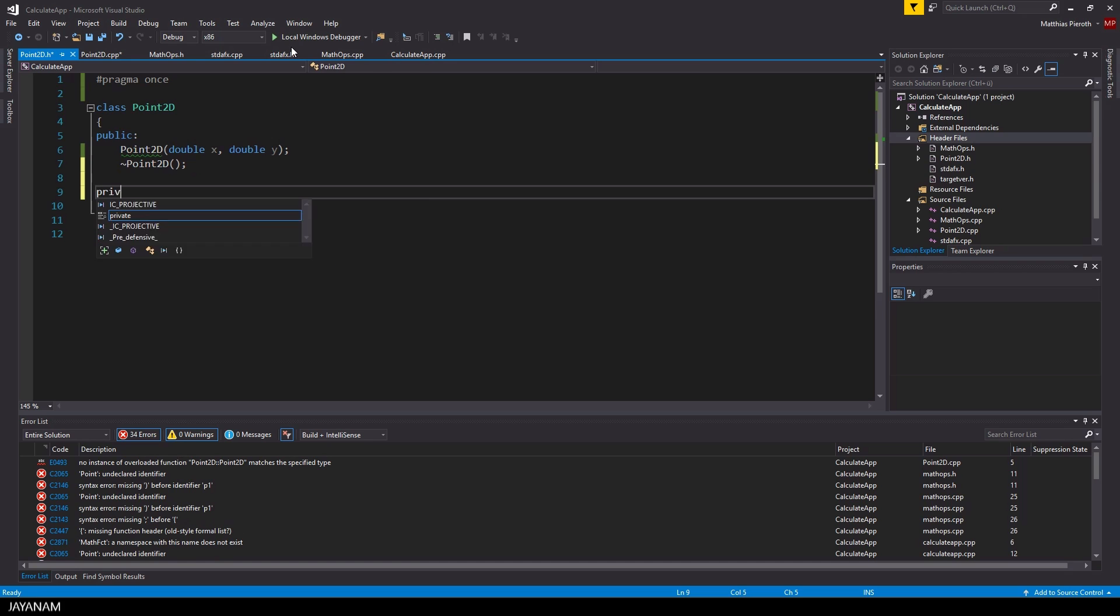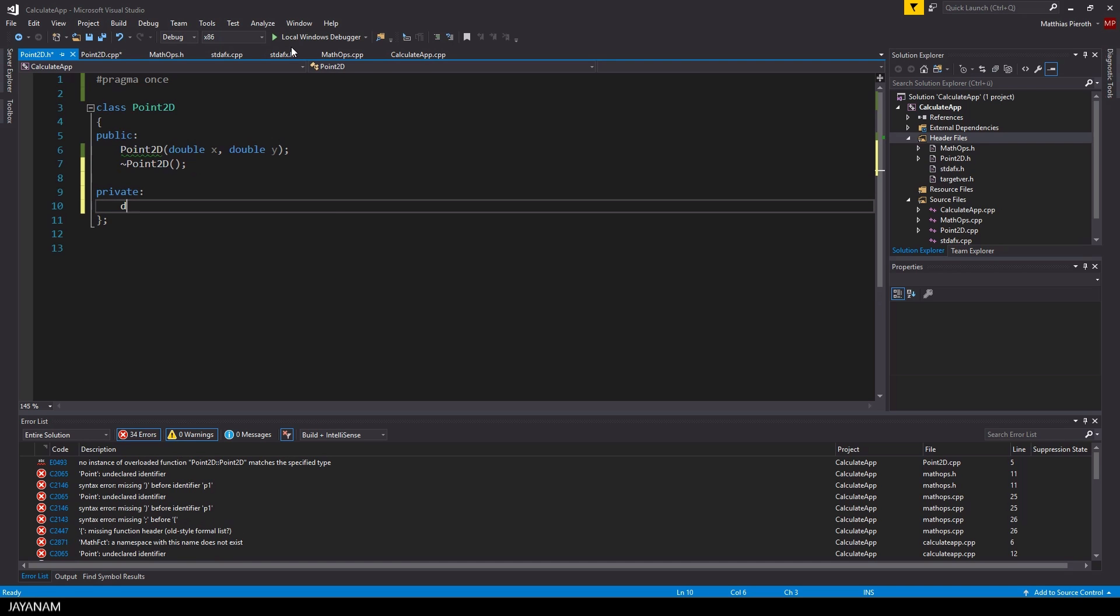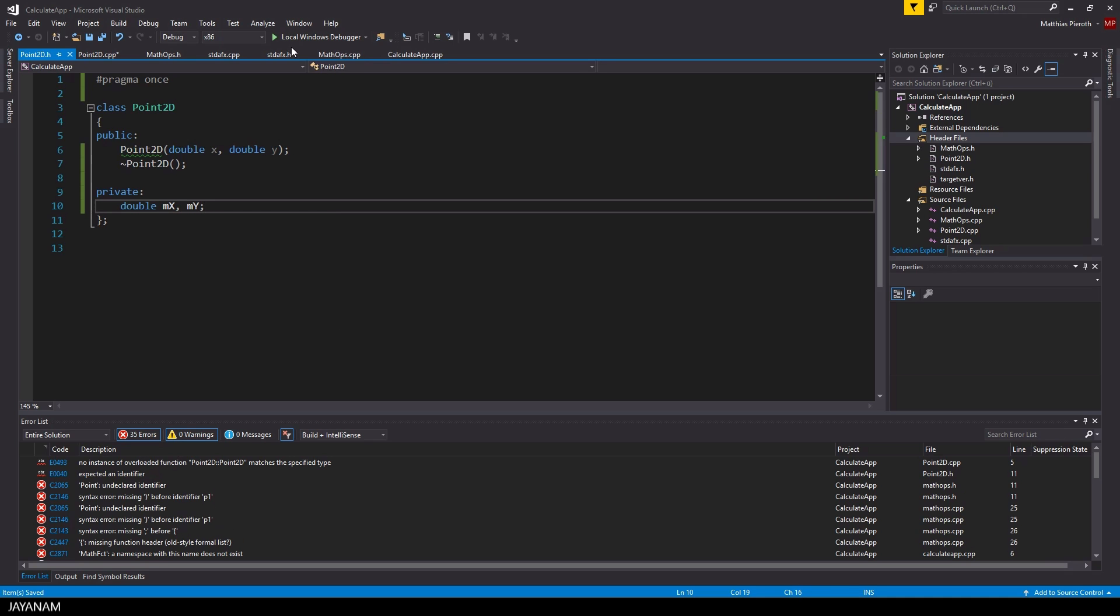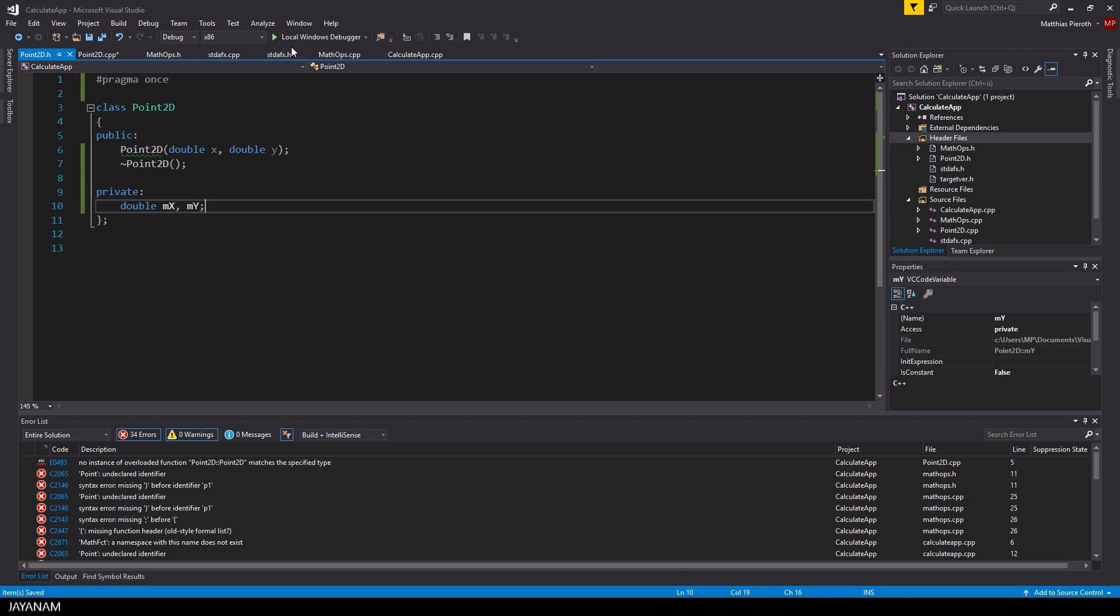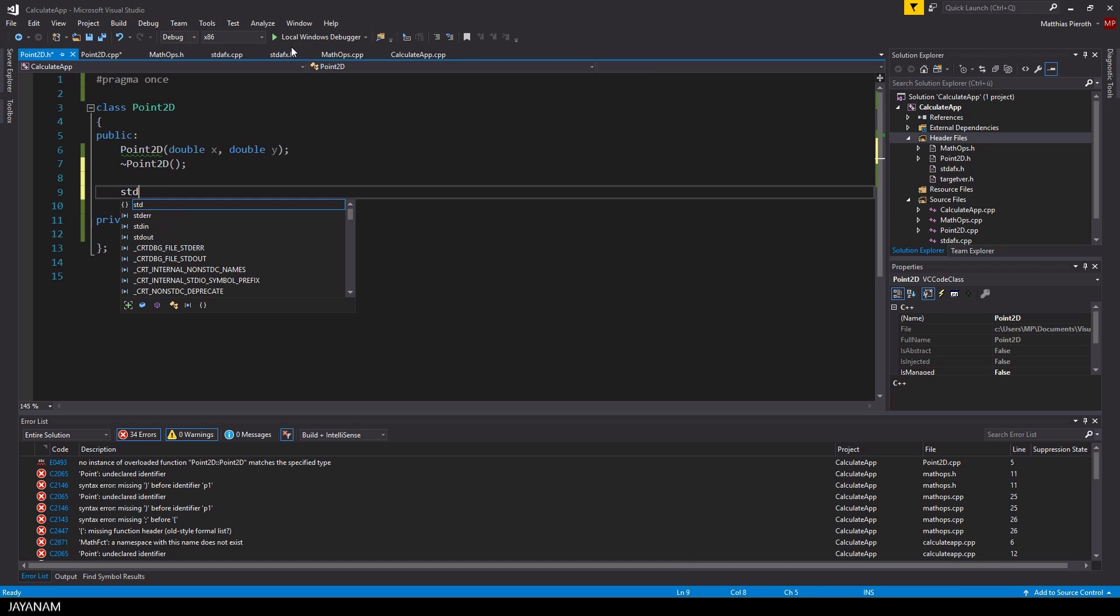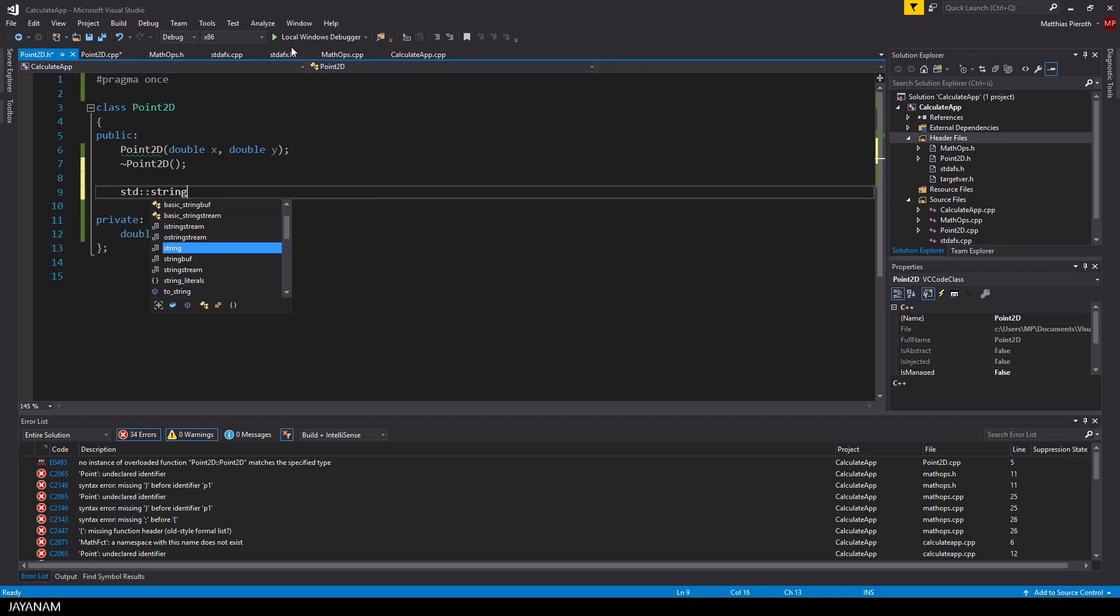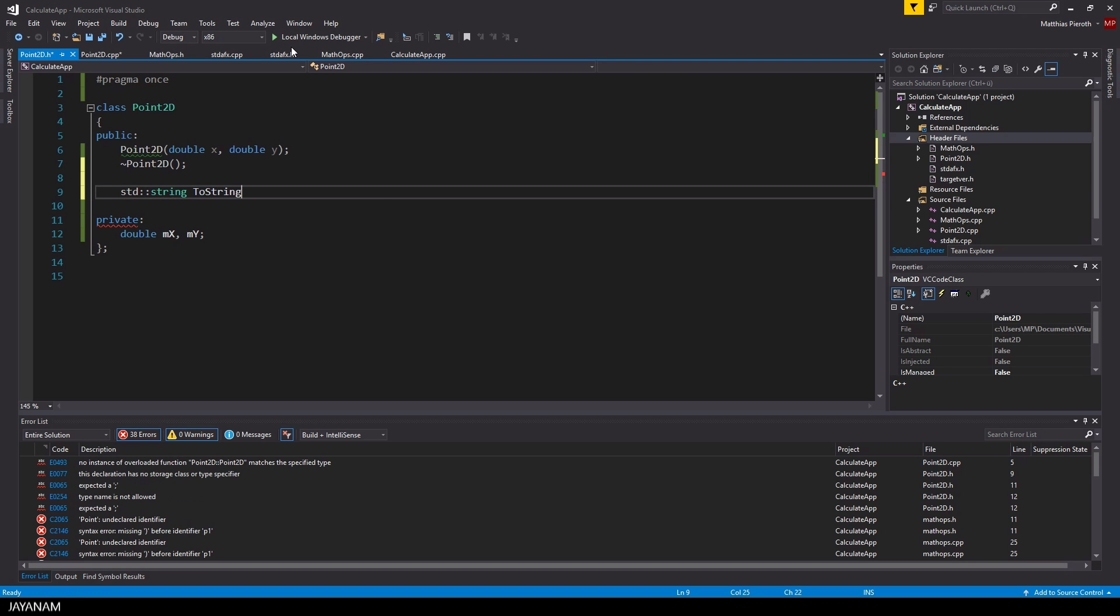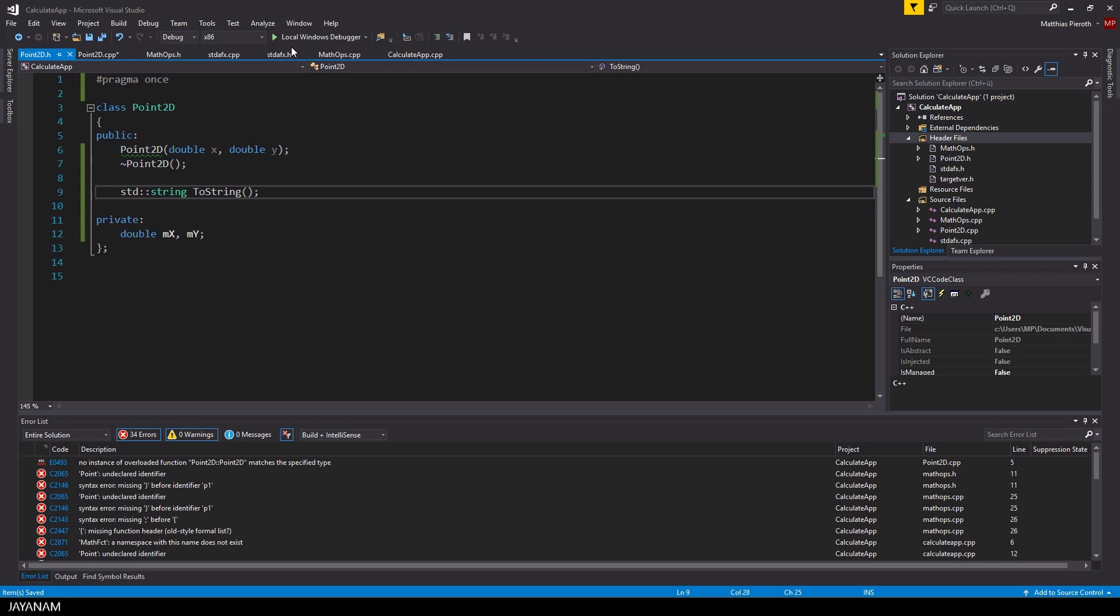And what we also have here is a so-called destructor with the tilde symbol. This is called when the object is destroyed. After that, in the private section, I define again my two member variables mx and my. And the last declaration is the public function toString.